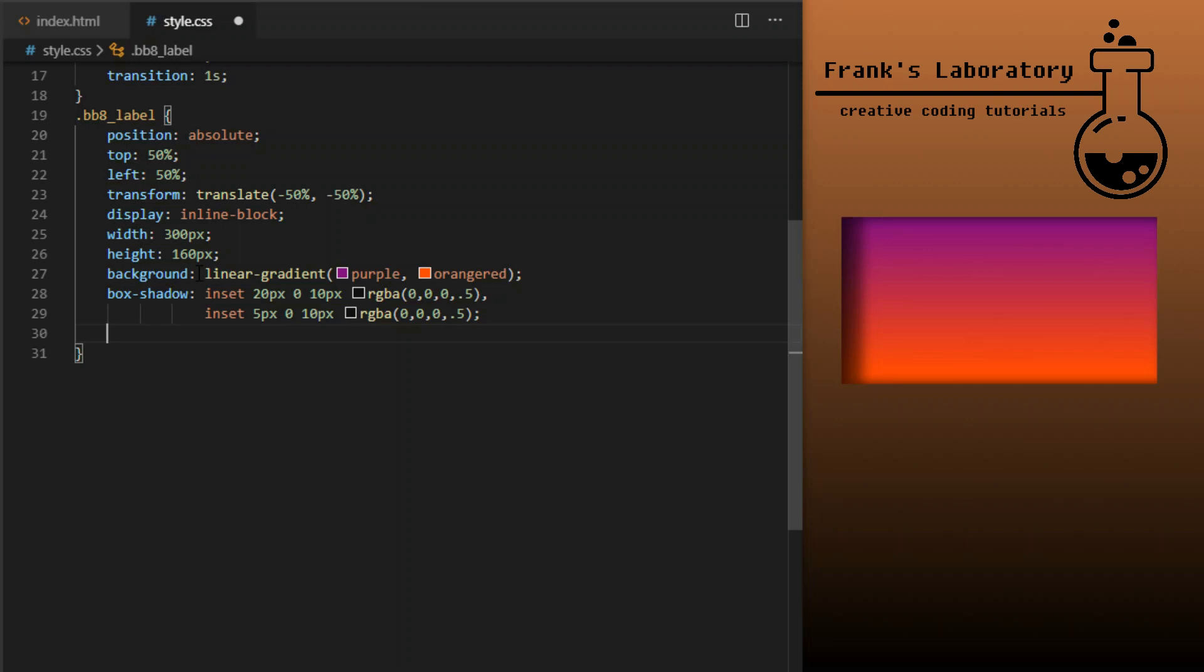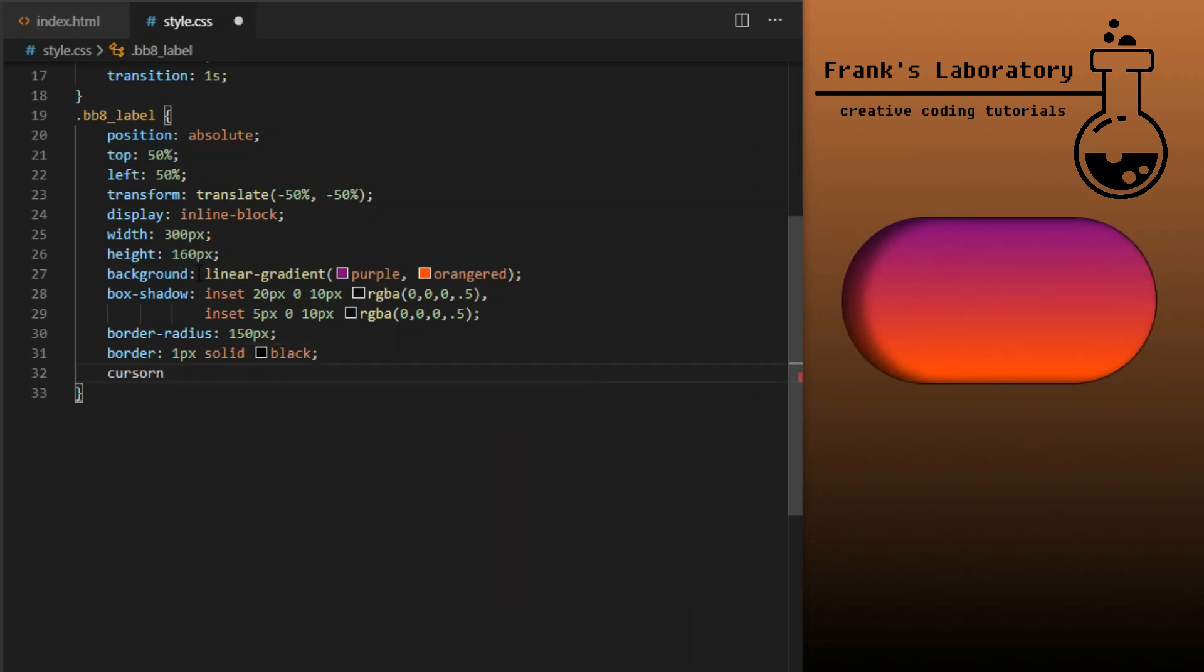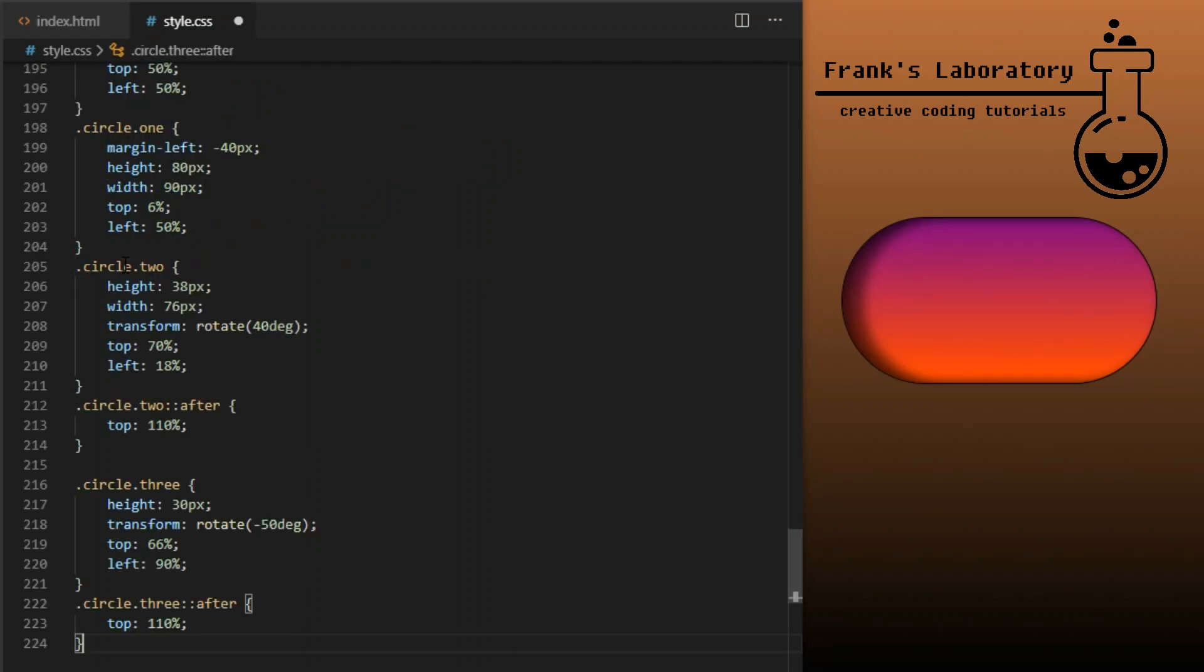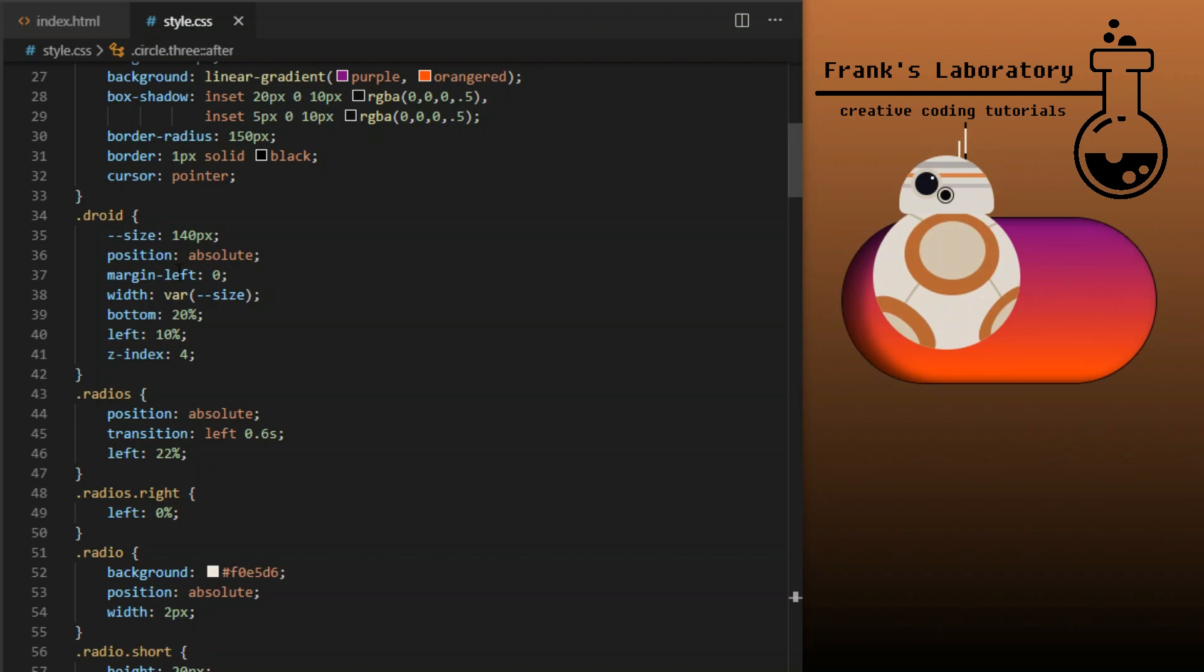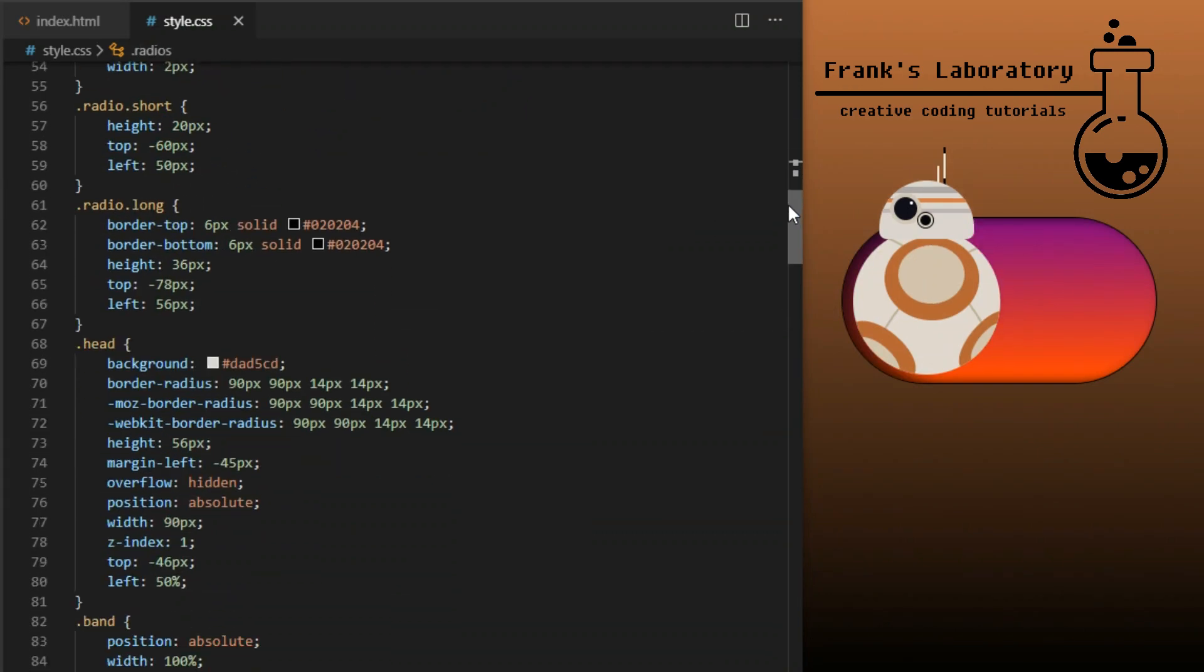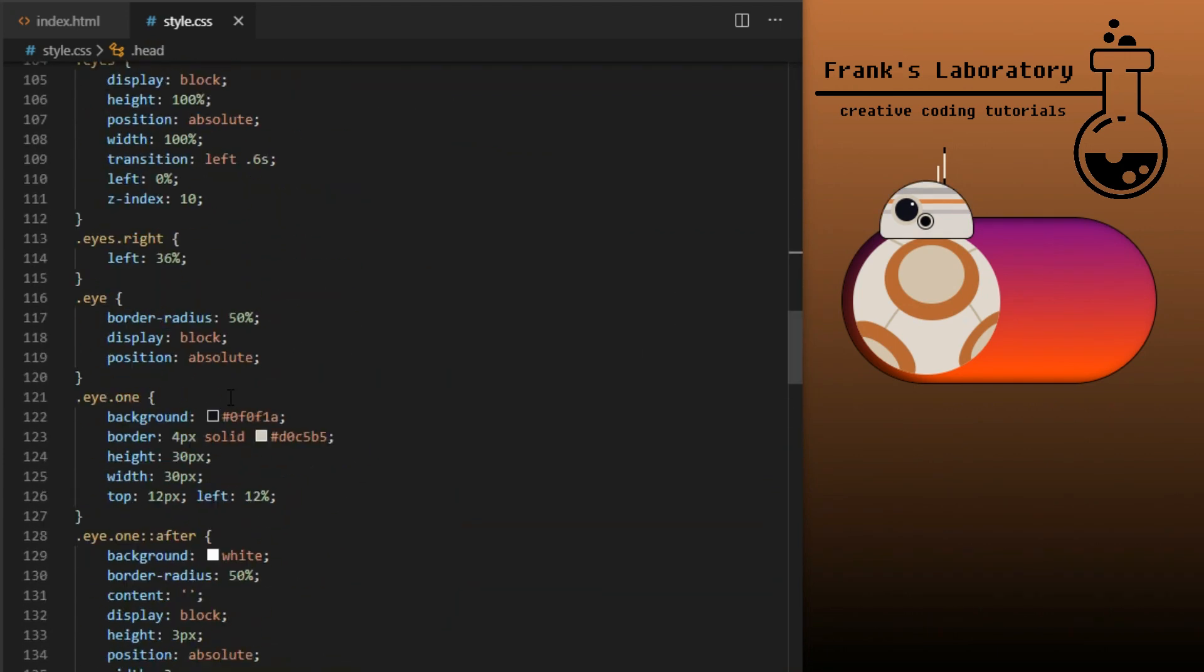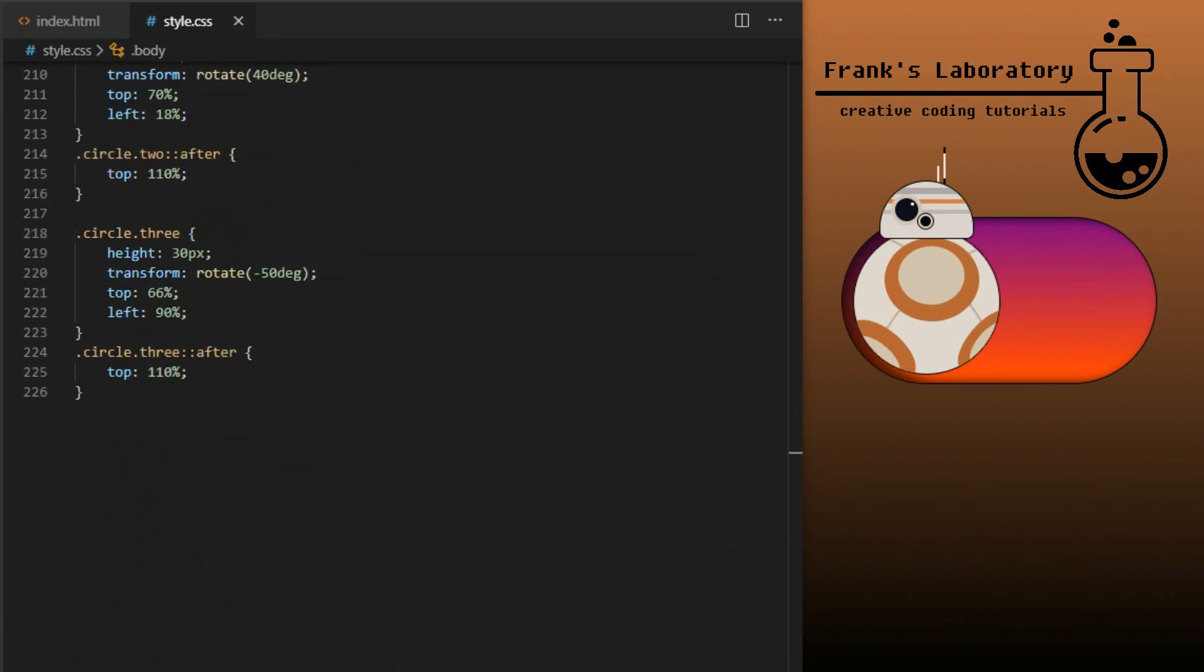First one will be set to 20, second one to 5. I will give it negative values when we tick the checkbox in a bit to make it look like the shadow follows the droid around. Border radius 150 pixels to make it the same curve as our droid's body. Border will be 1 pixel solid black and cursor pointer. Now I can copy all the styles for our droid from the previous tutorial. I will change it only slightly. I will change position on the droid div, remove bottom value and give it top and left 10 pixels. I will also give head and body 1 pixel solid black border to match the checkbox and give it more stylized cartoon appearance. You can find the CSS in the video description if you didn't code along with my previous tutorial.